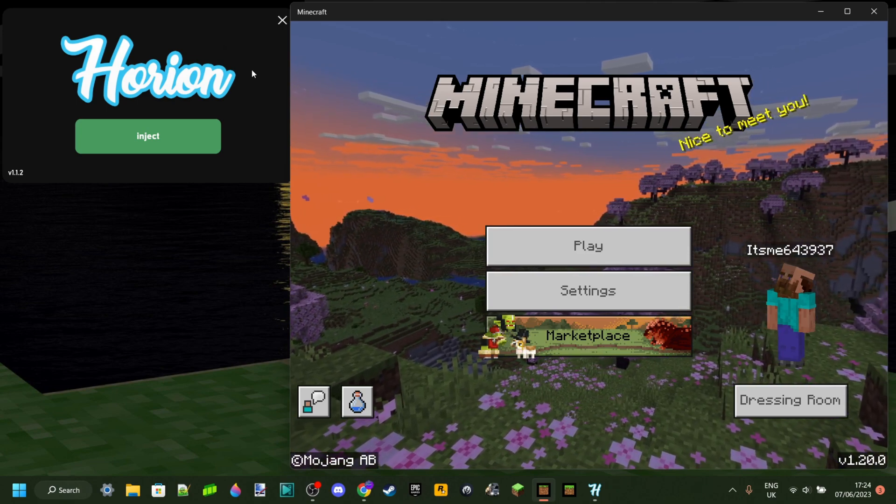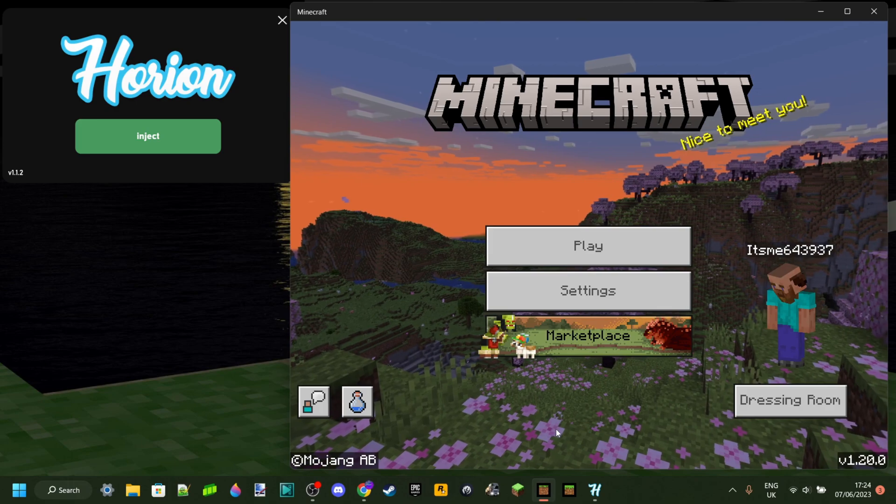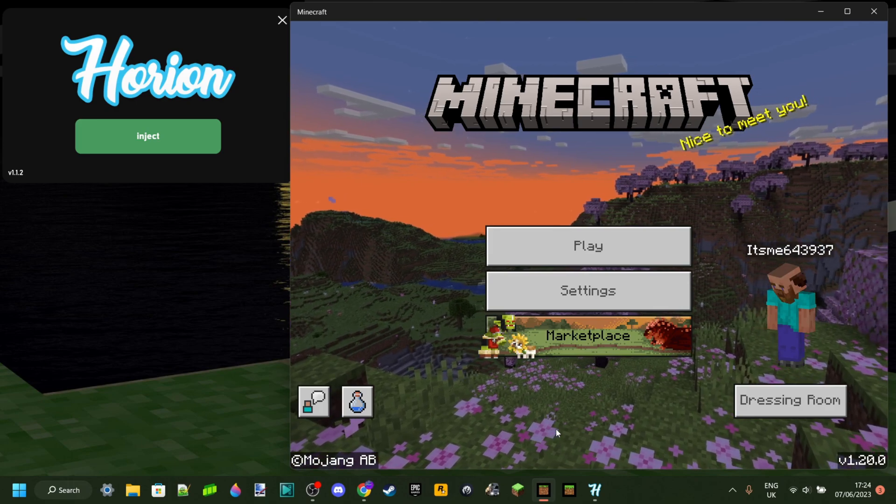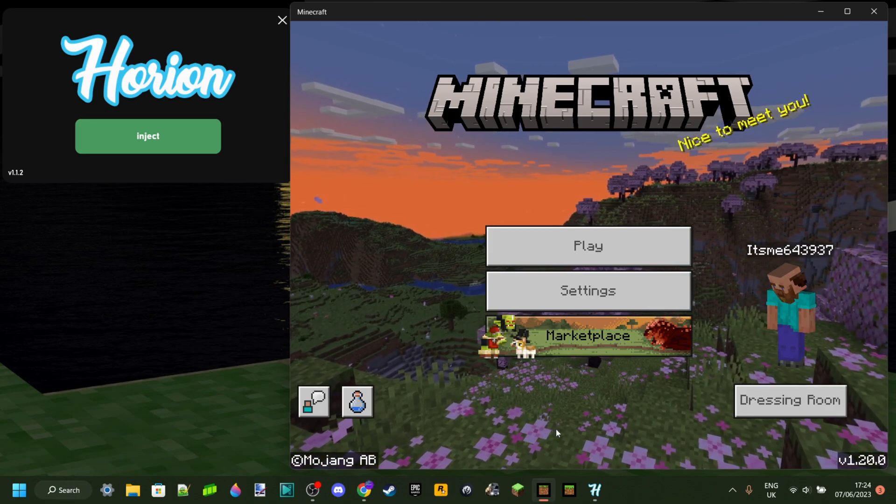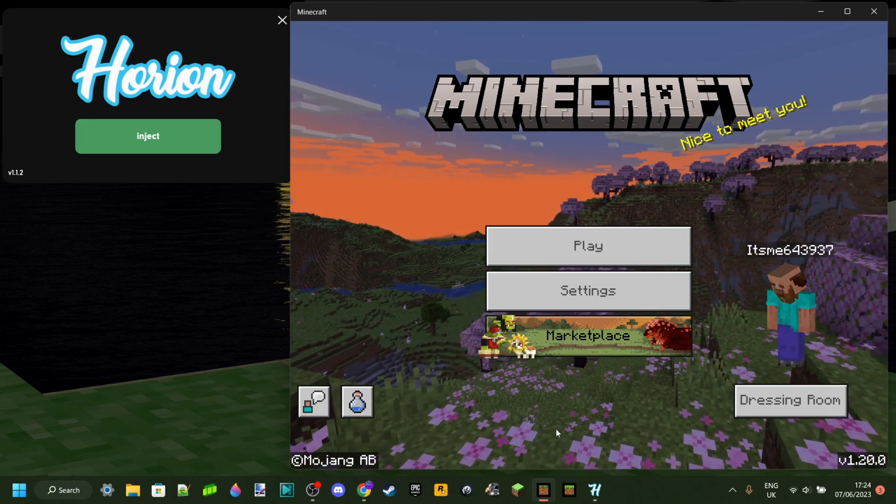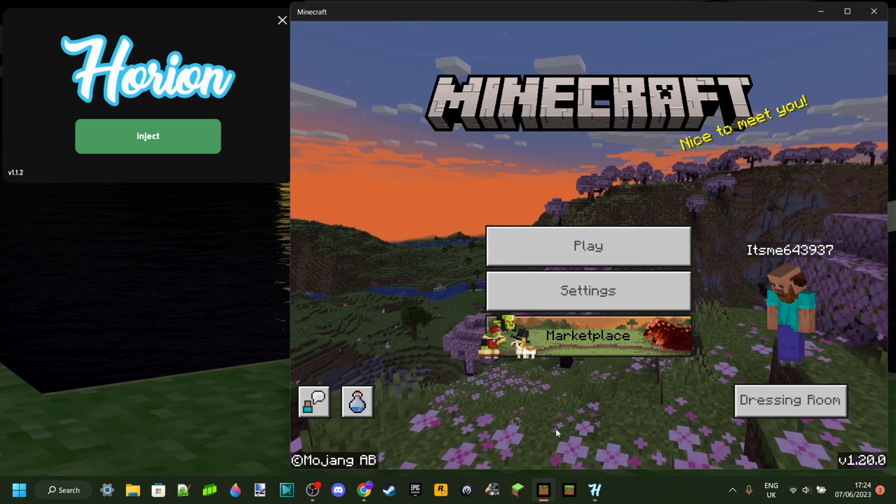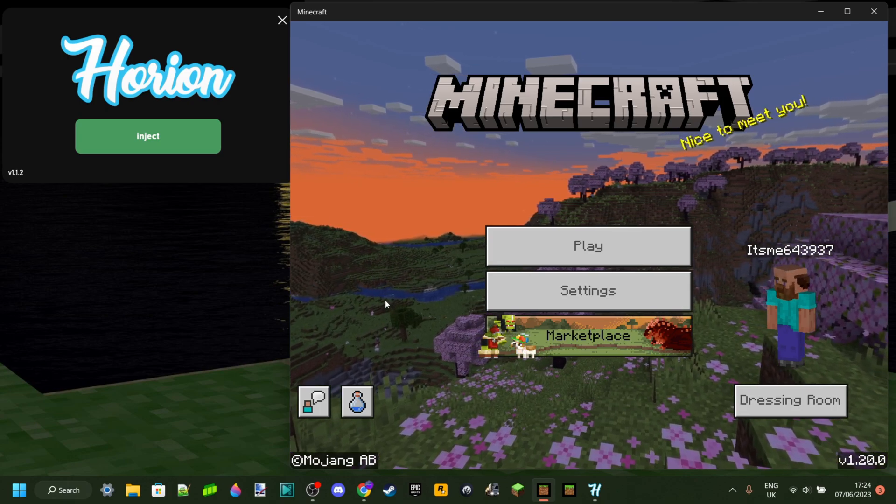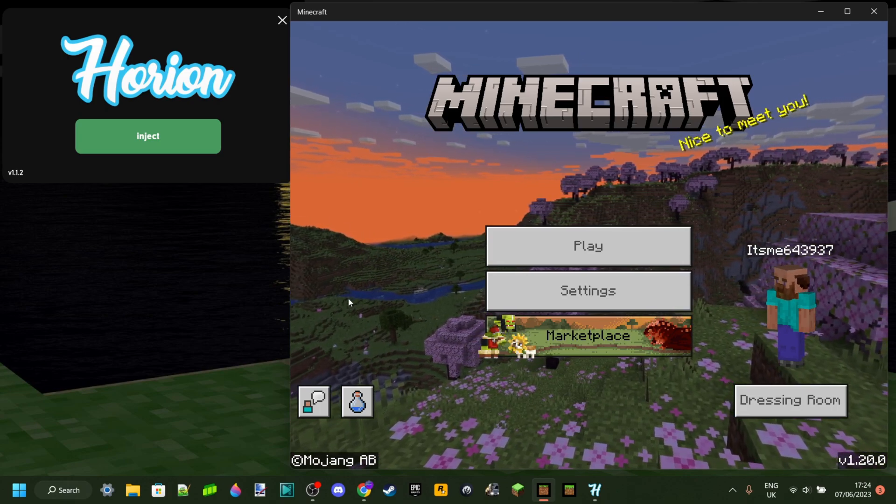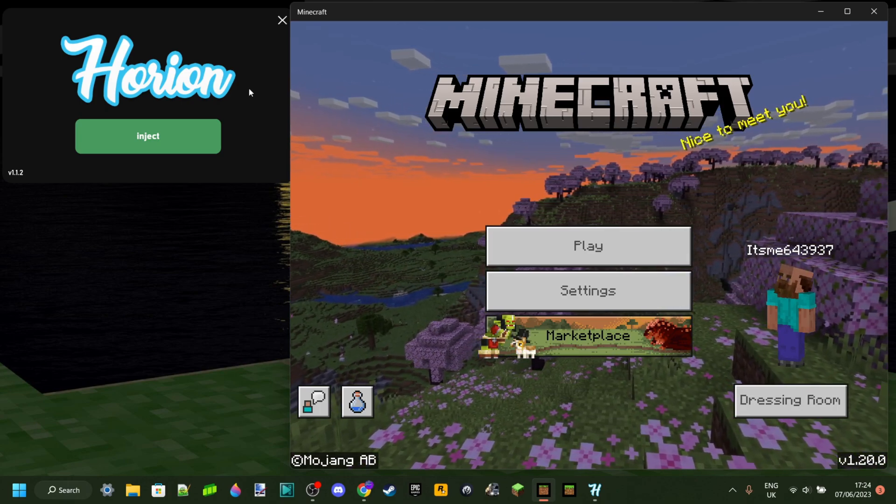So you can either subscribe to me because I'll make a video the second Ryan updates, or you can join their Discord server, just look it up, and then you will get also pinged the second Ryan updates to Minecraft 1.20.